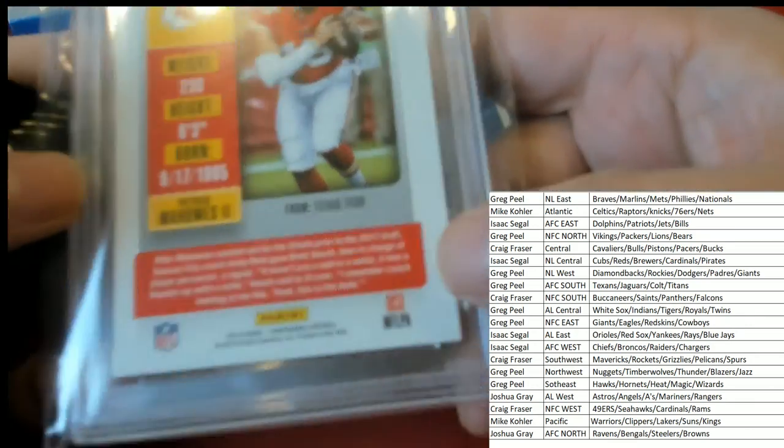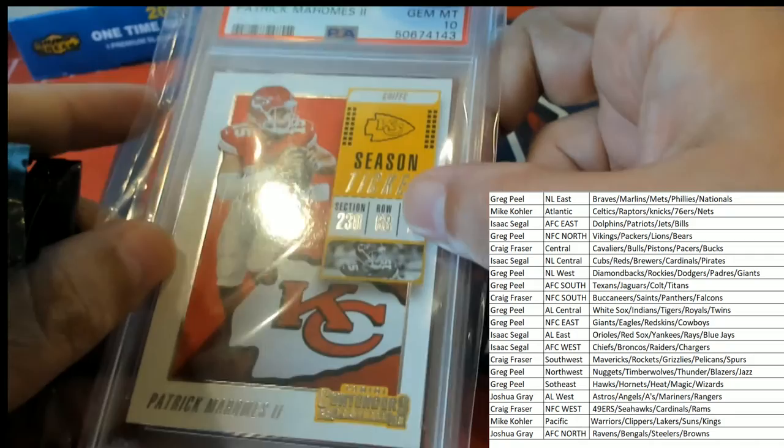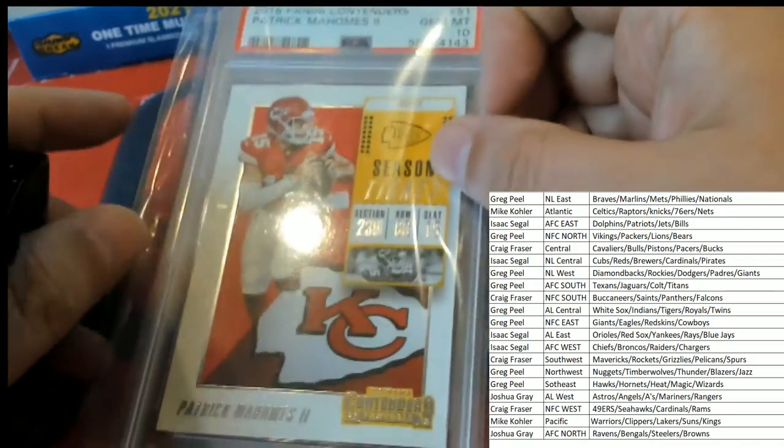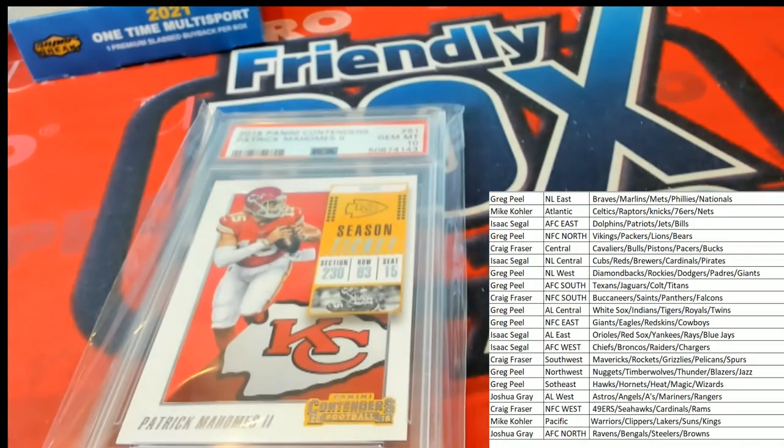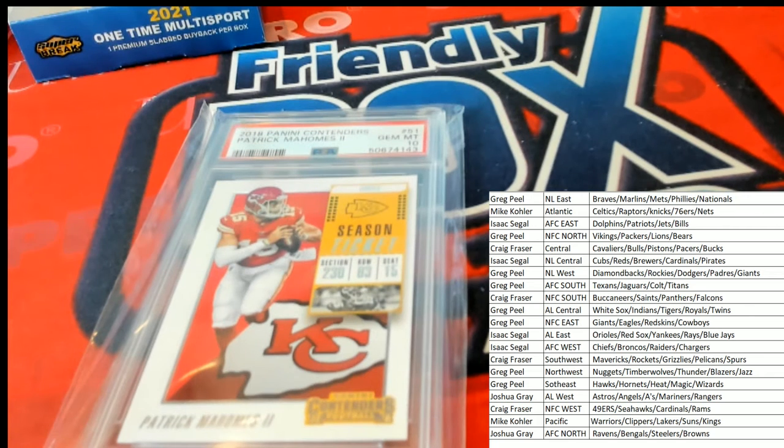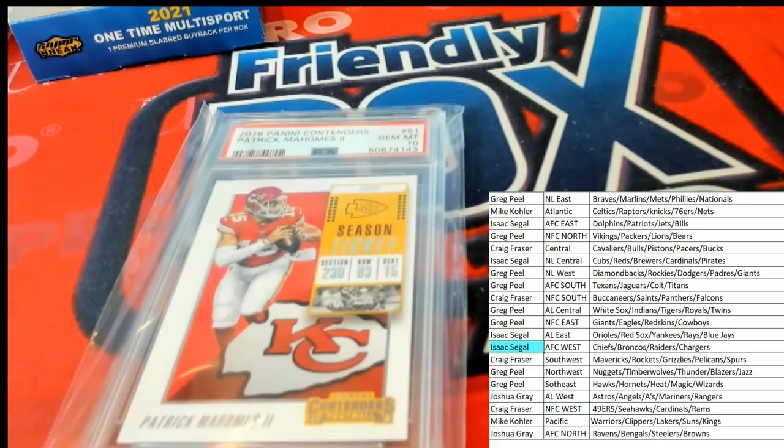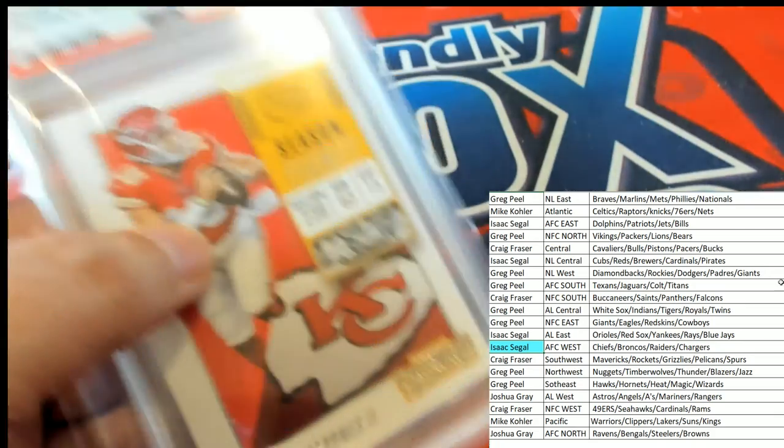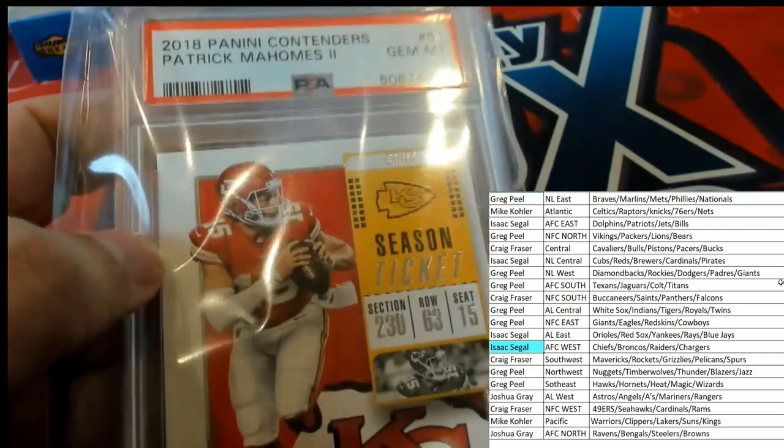That's great. Really cool stuff coming out of here, man. That's Kansas City Chiefs, that is AFC West owner who's hitting this thing. That's Isaac S. Congratulations with a nice Mahomes, Isaac. Gem Mint 10 from 2018.